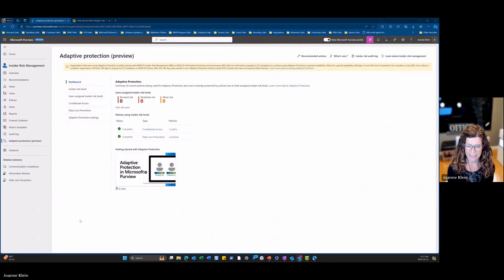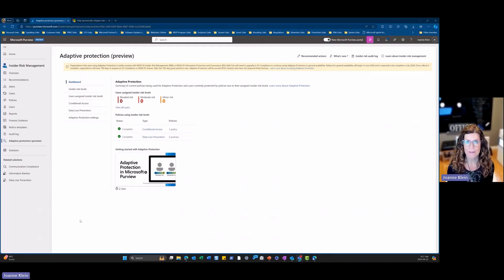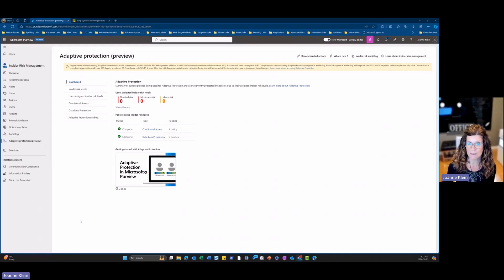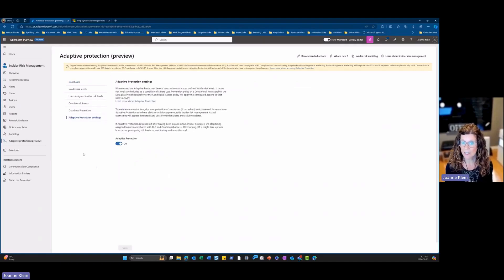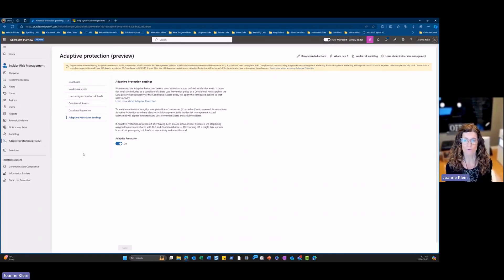I'm going to show you now a quick demo of what these features look like inside Microsoft Purview and Entra ID. Here I'm going to show you what adaptive protection looks like inside Microsoft Purview. I'm currently in the new Microsoft Purview portal within insider risk management, and one of the tabs on the left-hand side is adaptive protection — you will see this says it's in preview. If I go to the dashboard, I have already enabled adaptive protection in this particular tenant. That is done down here under adaptive protection settings. Once you do this, it takes up to 72 hours for this feature to be enabled across the board.